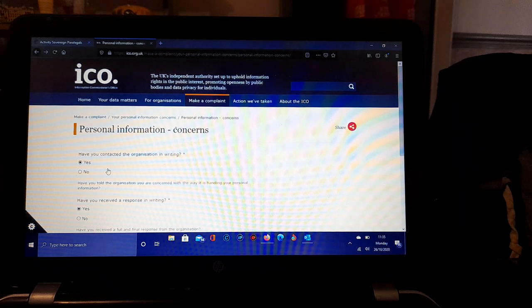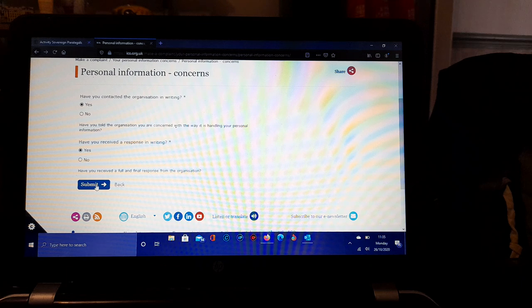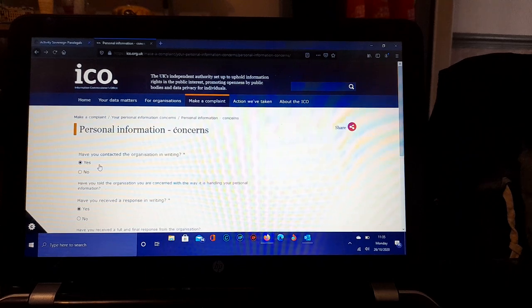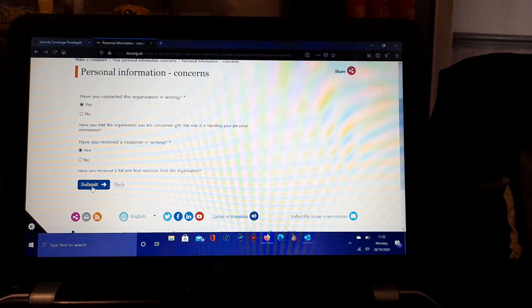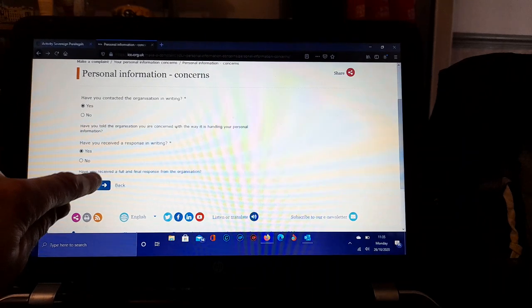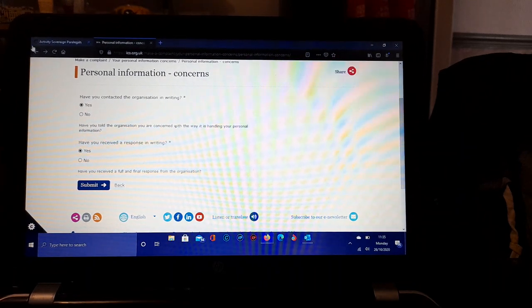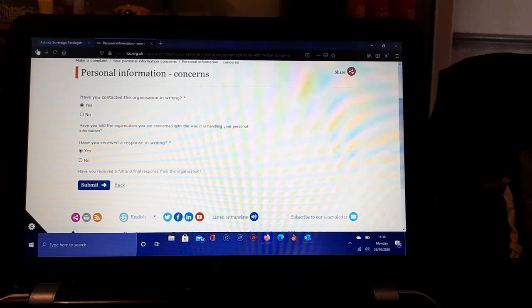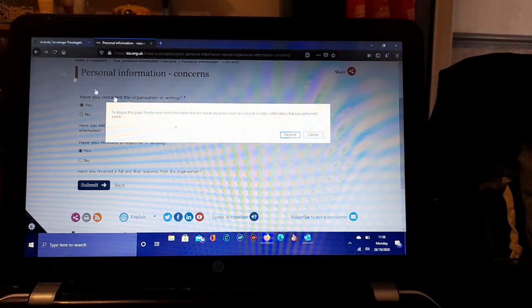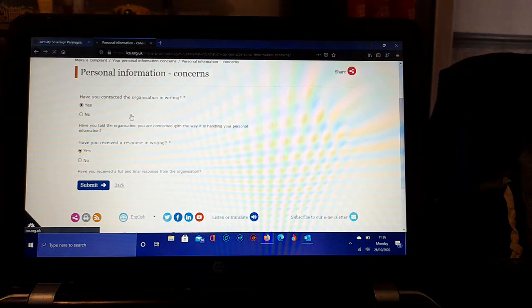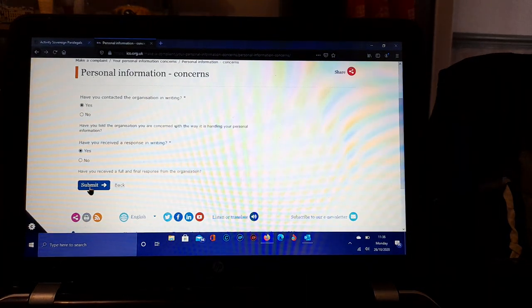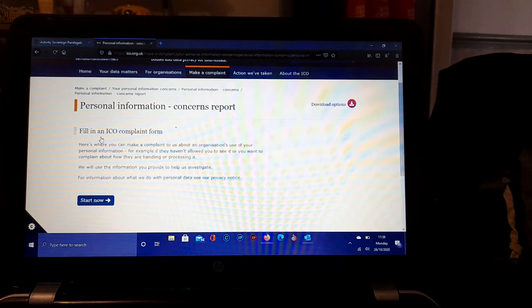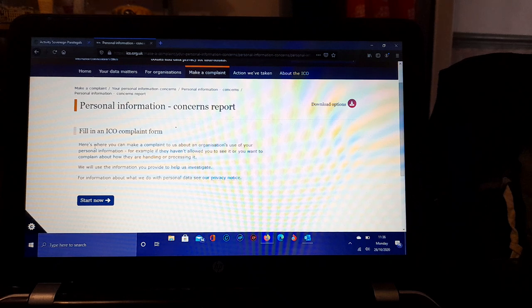Clicking and clicking. We'll give this page a refresh. Here we go. Fill in an ICO complaint form. Here's where you can make a complaint to tell us about the organization's use of your personal information.